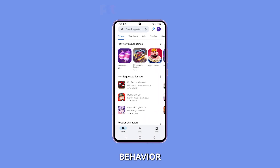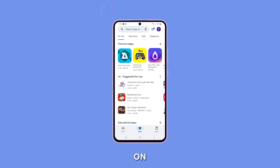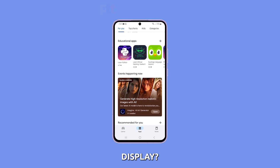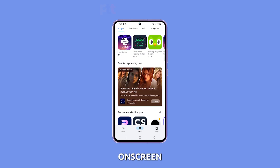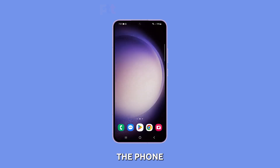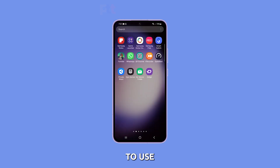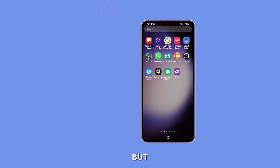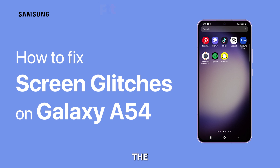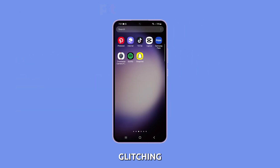Notice strange behavior like flickering, flashing, or distortion on your Galaxy A54's display. These on-screen glitches can be annoying and make the phone difficult to use. But with some diligent troubleshooting, you can likely resolve the A54's screen glitching.